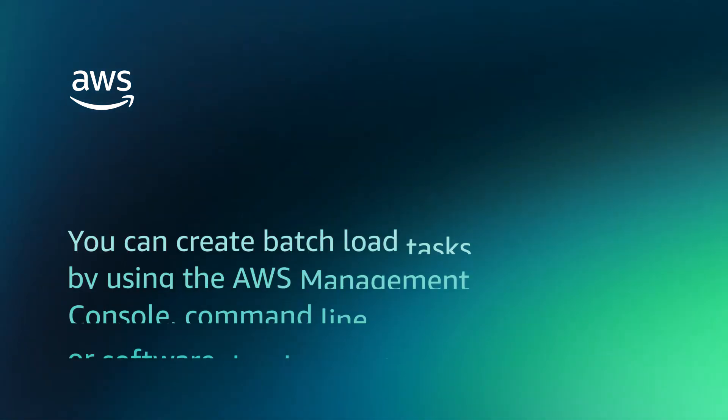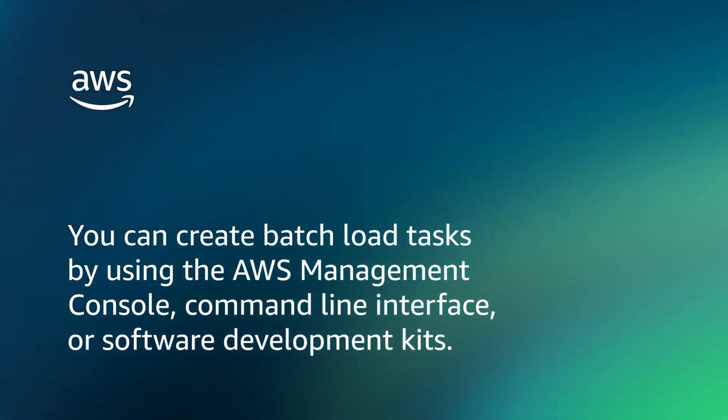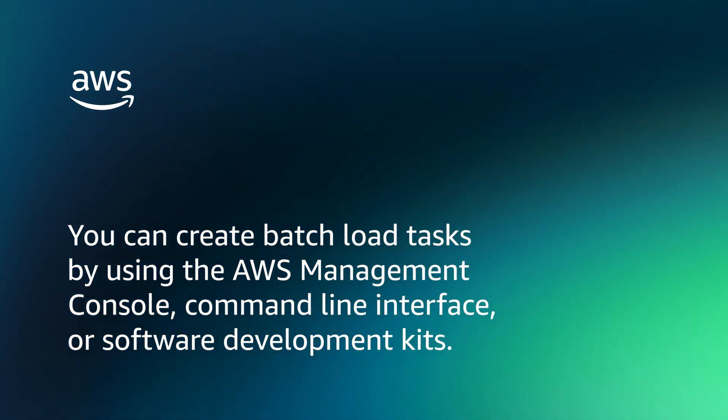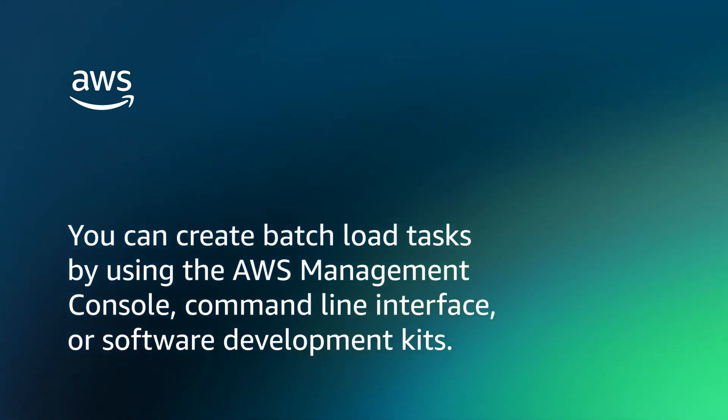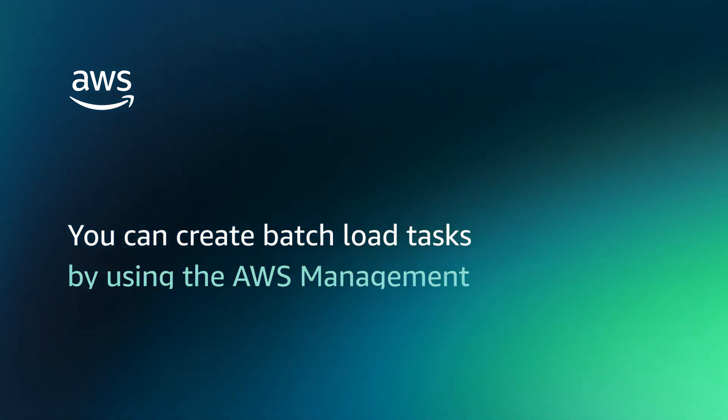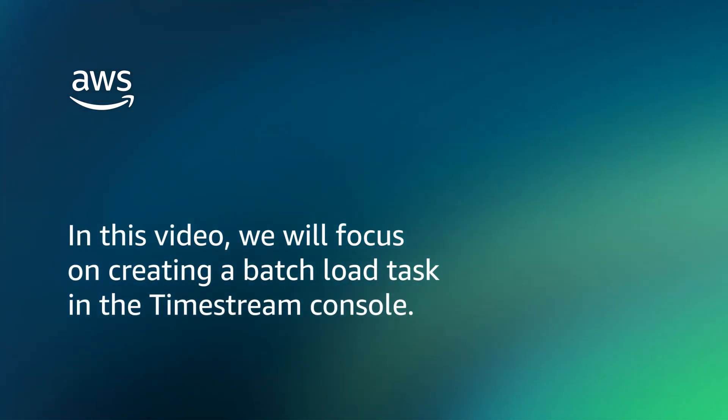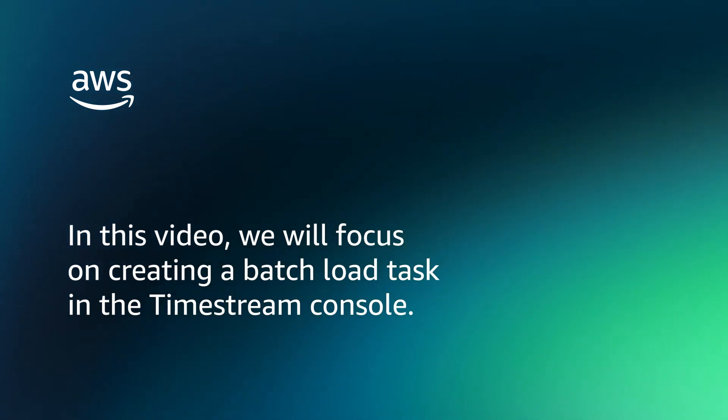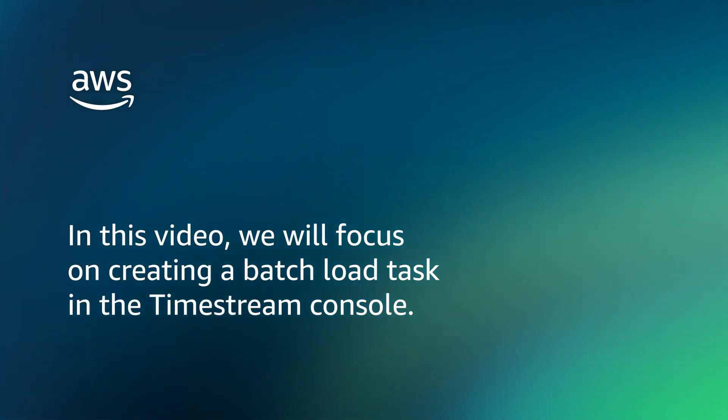You can create batch load tasks by using the AWS Management Console, Command Line Interface, or Software Development Kits. In this video, we will focus on creating a batch load task in the Timestream console.